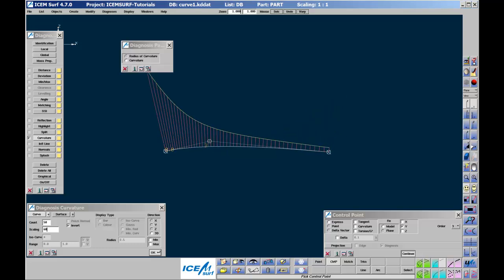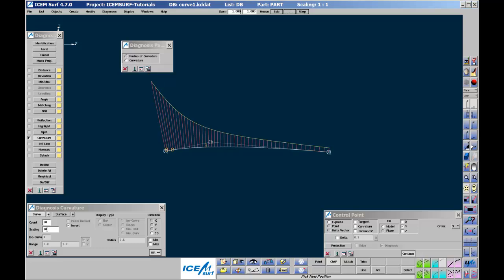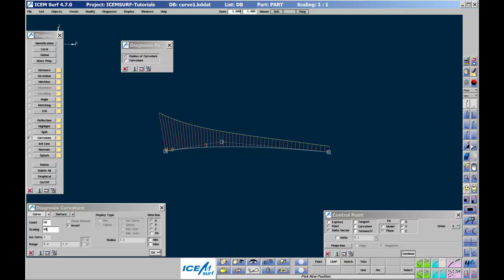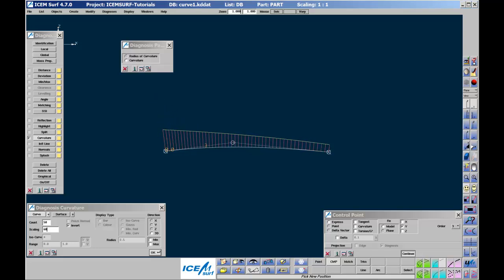Bunching control points towards the regions where you want a tighter shape is a good way of achieving more complex shapes with a minimum order. However, for class A surfacing, it is best not to overdo bunching. In class A surfacing, the control point should be fairly uniformly spaced with moderate bunching towards regions of high curvature. Notice that order 3 curve segments can only be convex or concave. They cannot have any inflections, i.e. where the curvature switches from one side to the other.